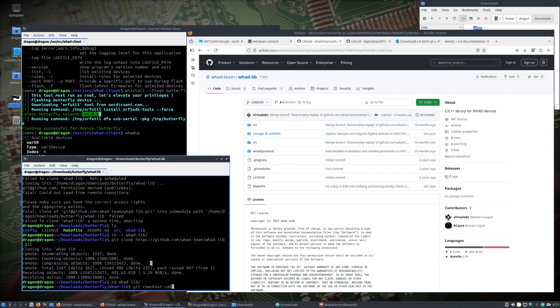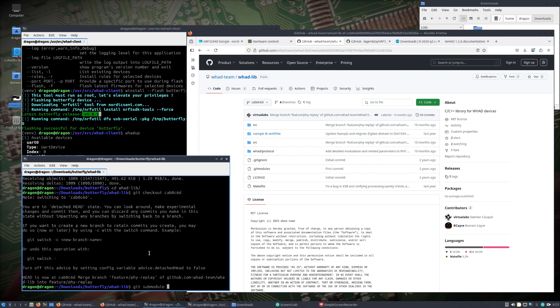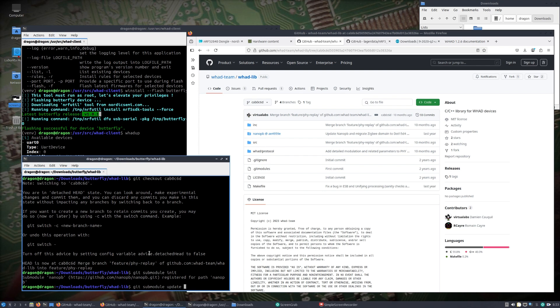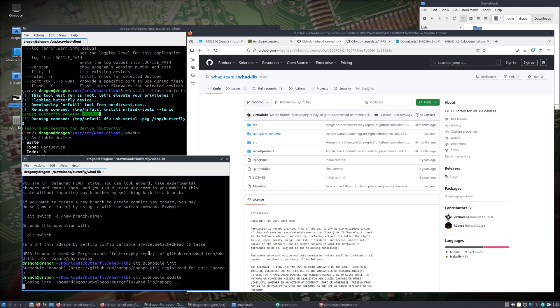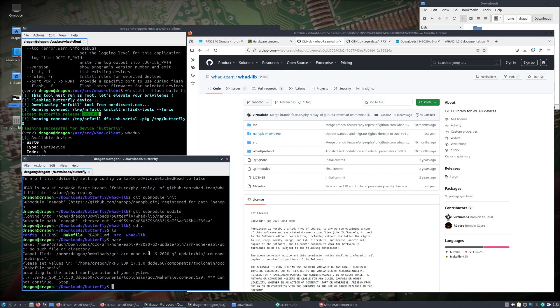Just to kind of mimic if I had grabbed the submodule, and then I'll do a git checkout of cab0c6d. You also notice that it has a submodule as well.